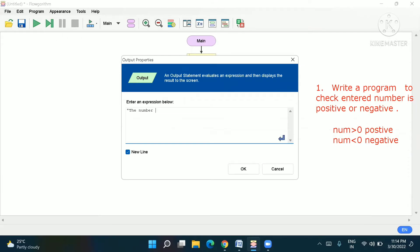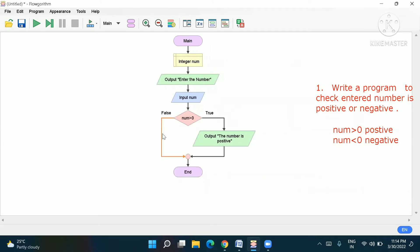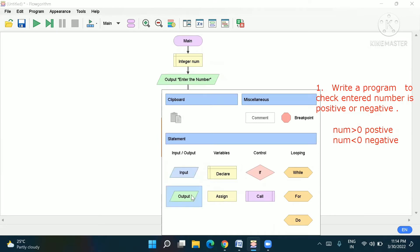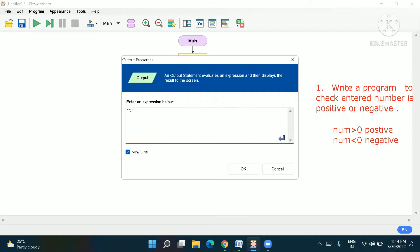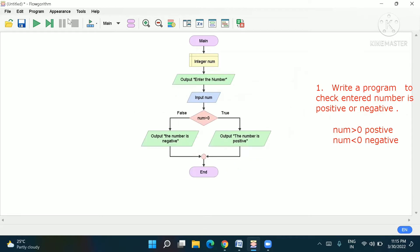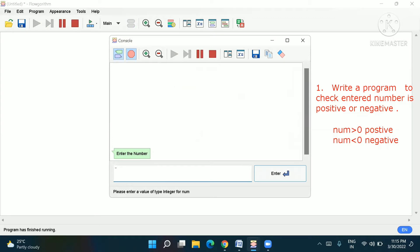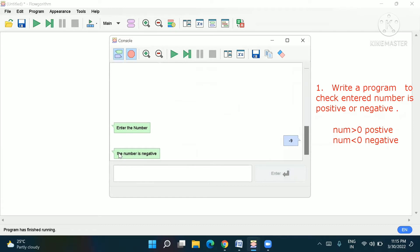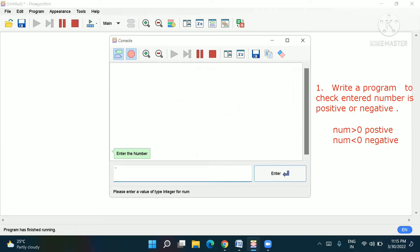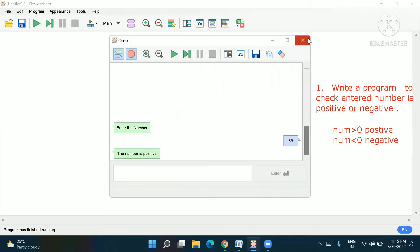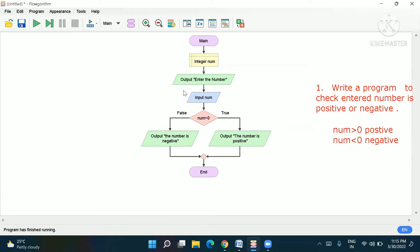On the true side we write: 'The number is positive.' On the false side, the number is negative, so we write: 'The number is negative.' Our program is complete. Let's test it — I give 7, and the result is 'the number is positive.' I give minus 9, and it shows 'the number is negative.' Any negative number will show negative; any positive shows positive. This problem is simple and easy.